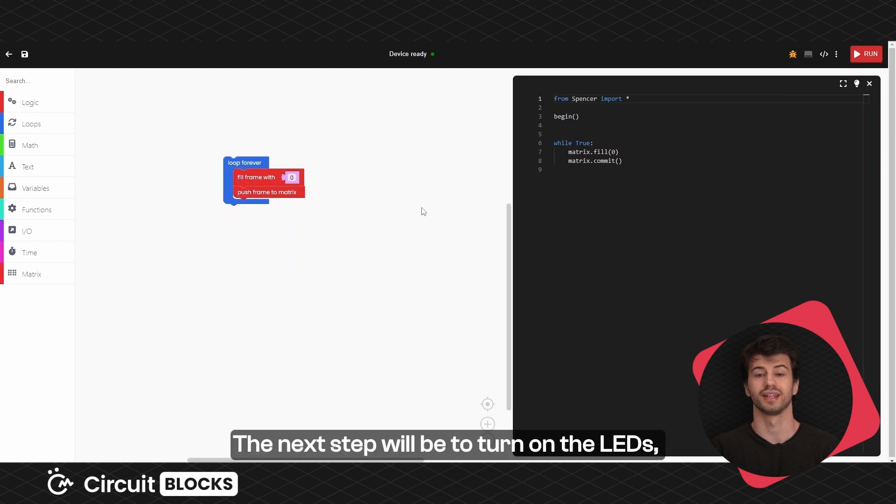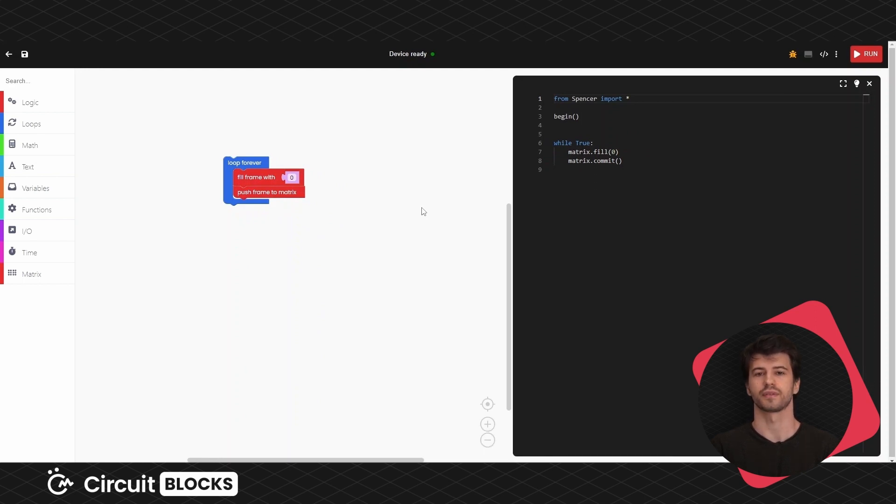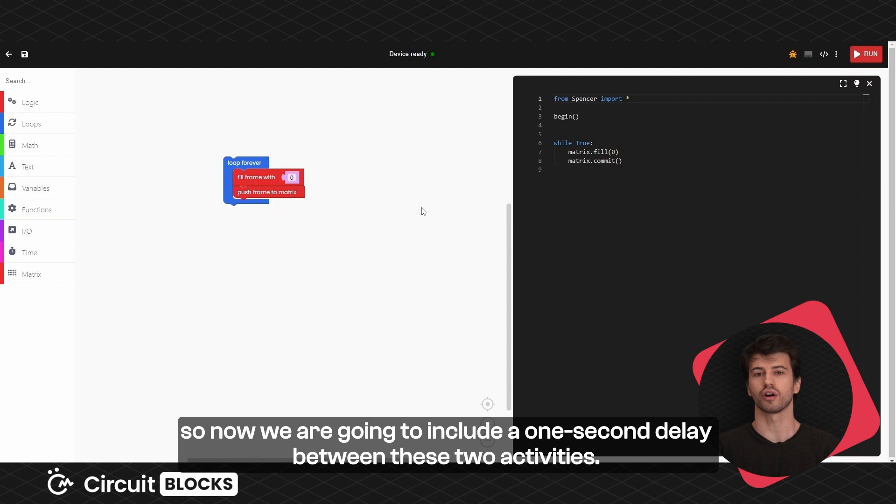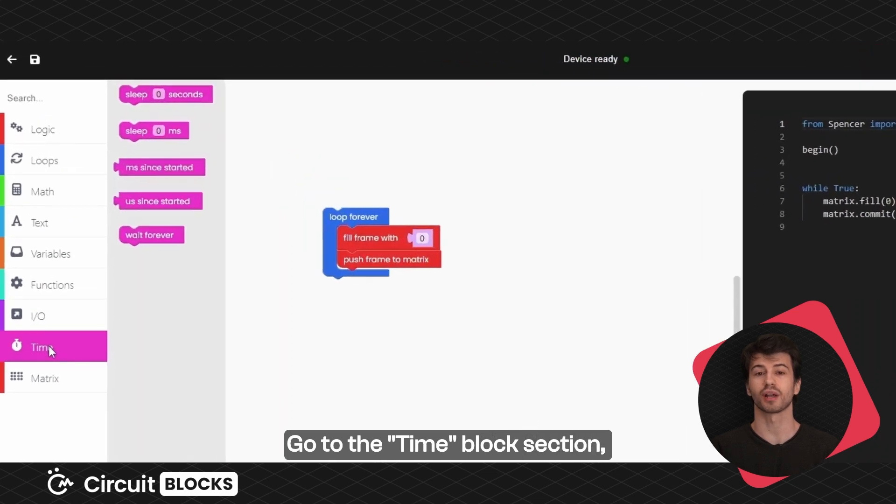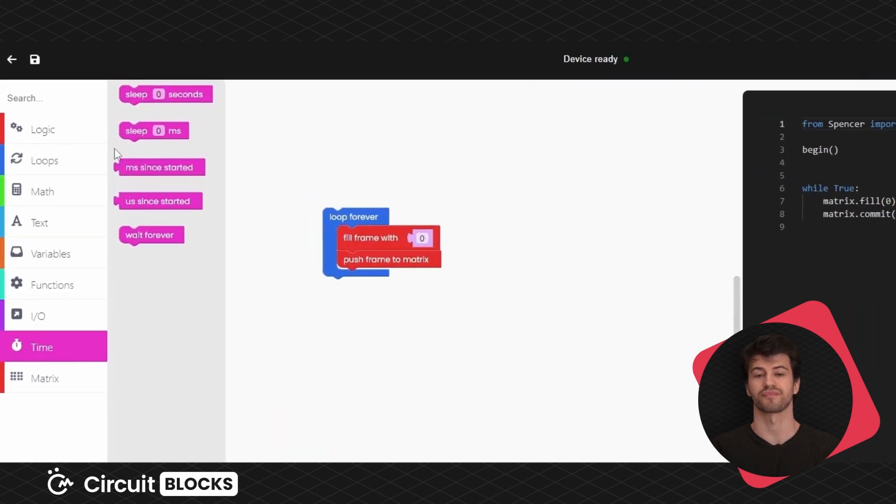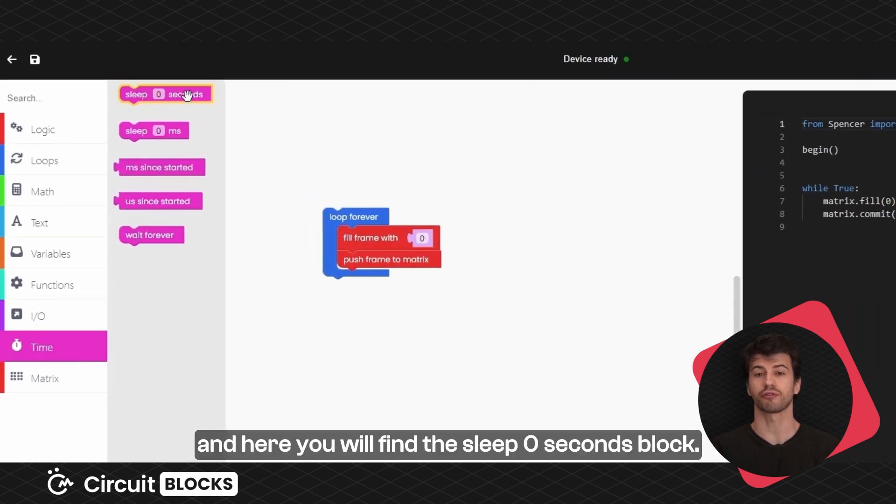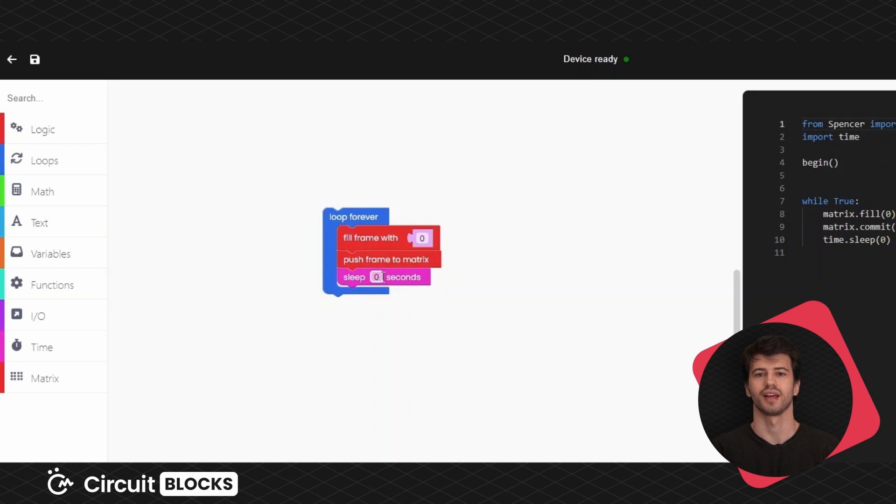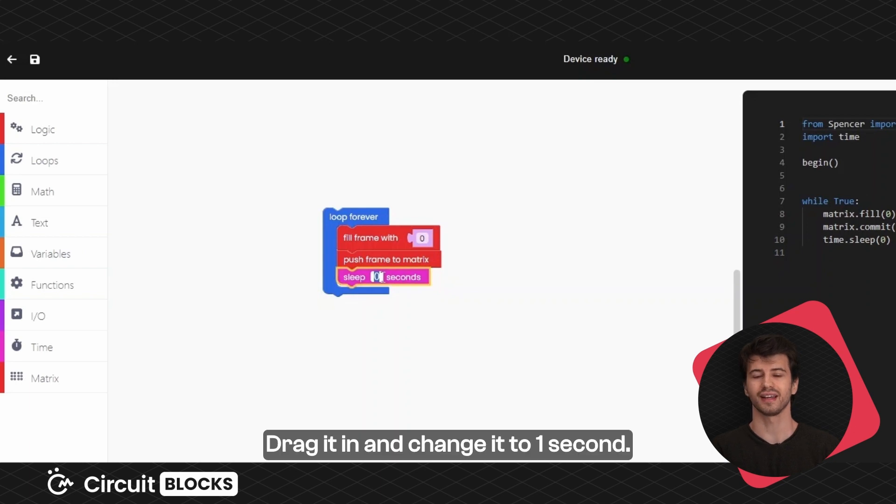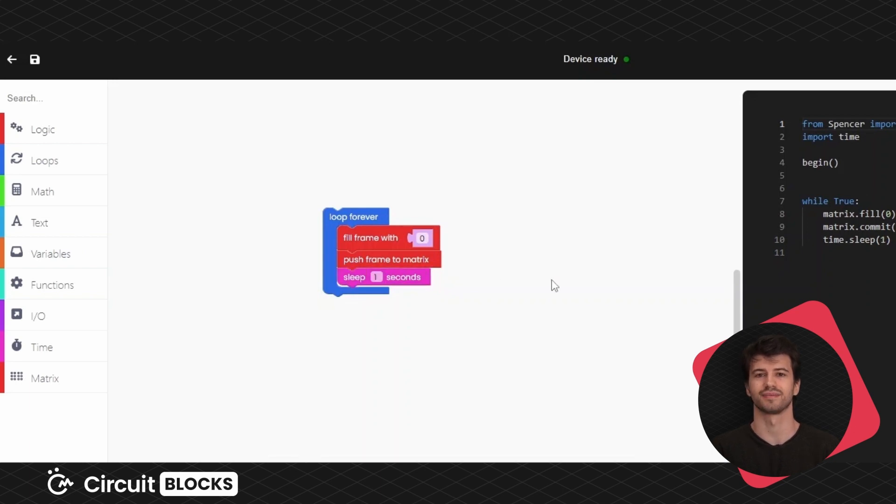The next step will be to turn on the LEDs. So now we are going to add a 1 second delay between these two activities. Go to the time block section and here you will find the sleep 0 seconds block. Drag it in and change it to 1 second.